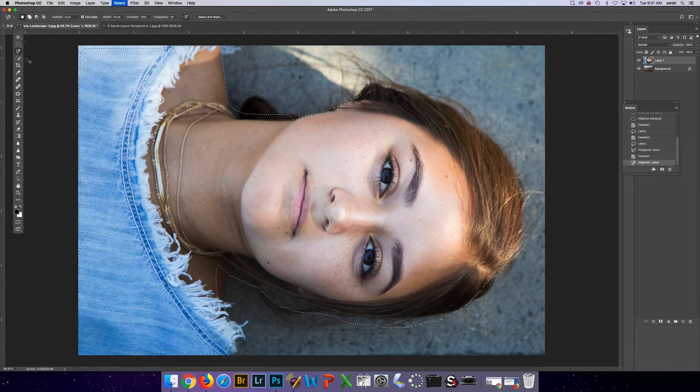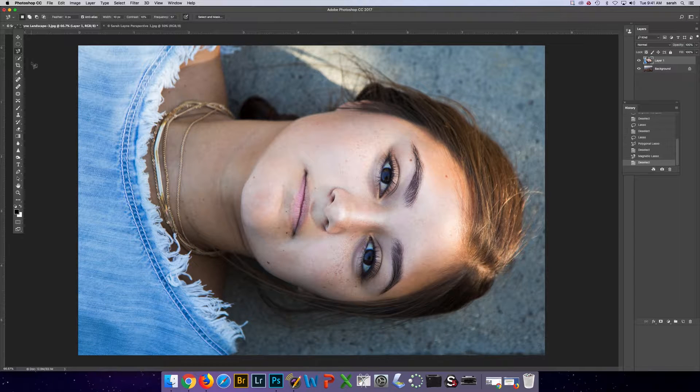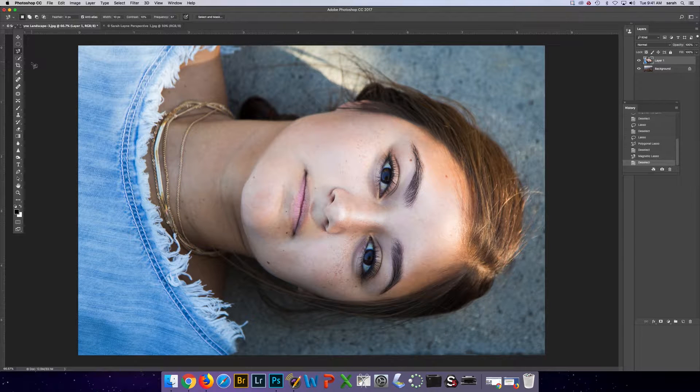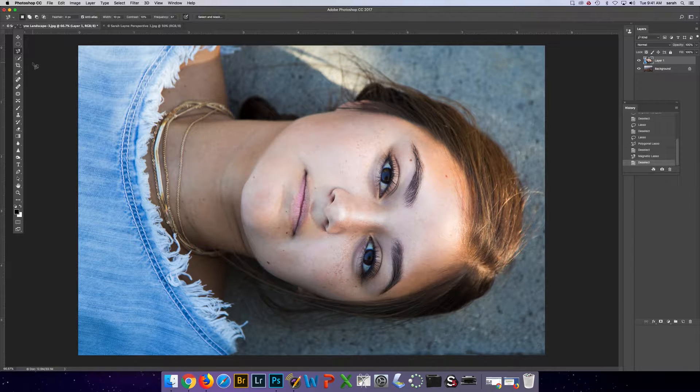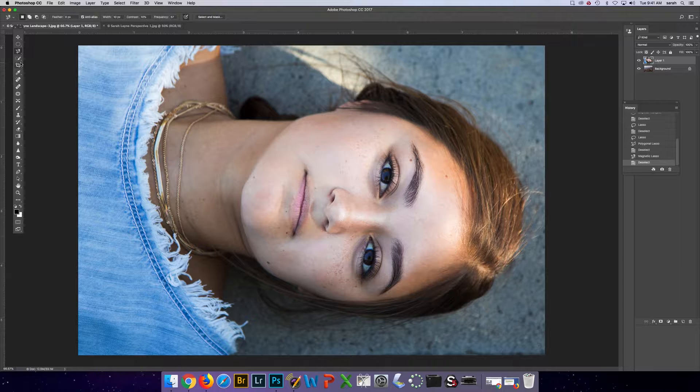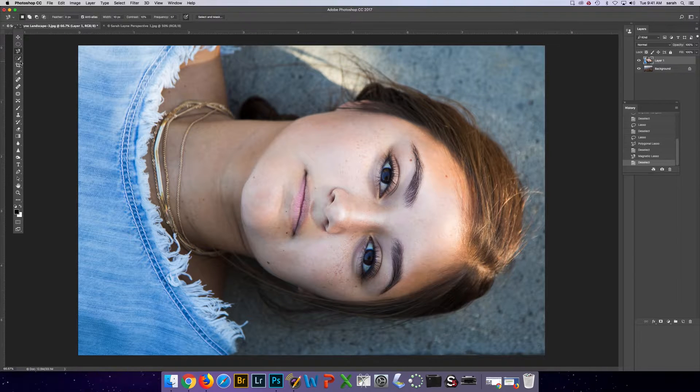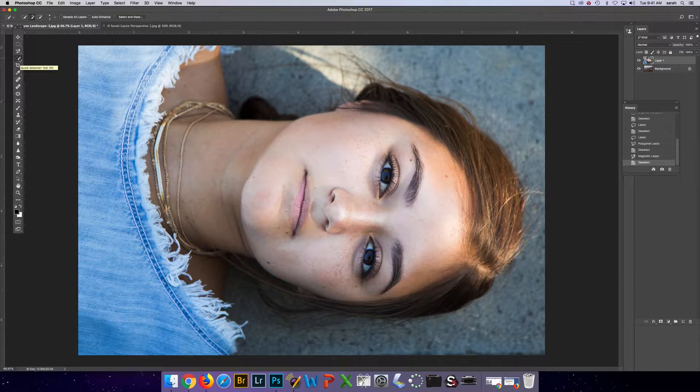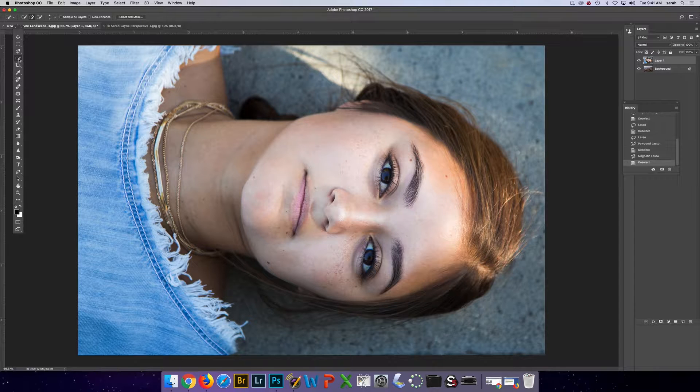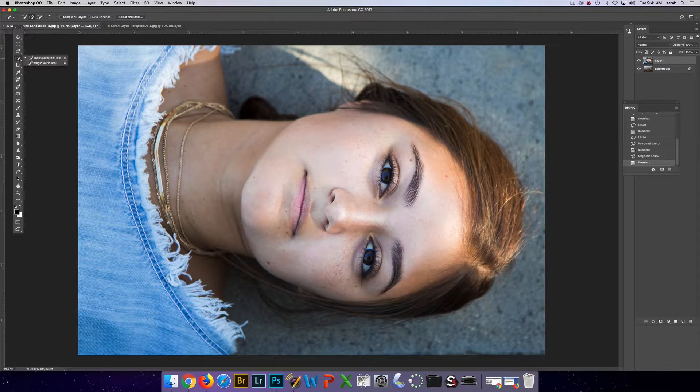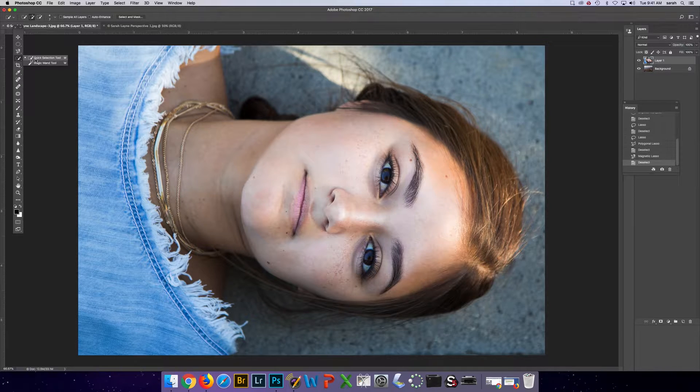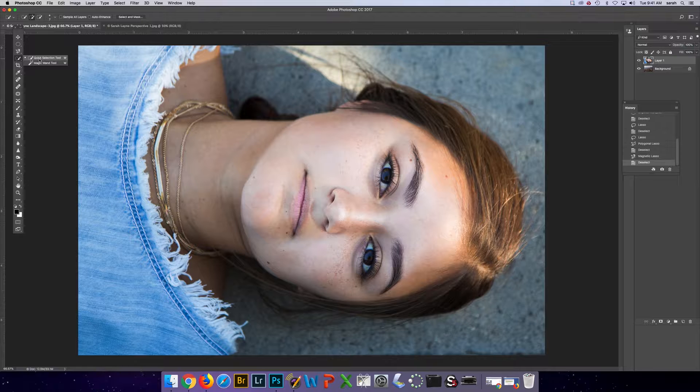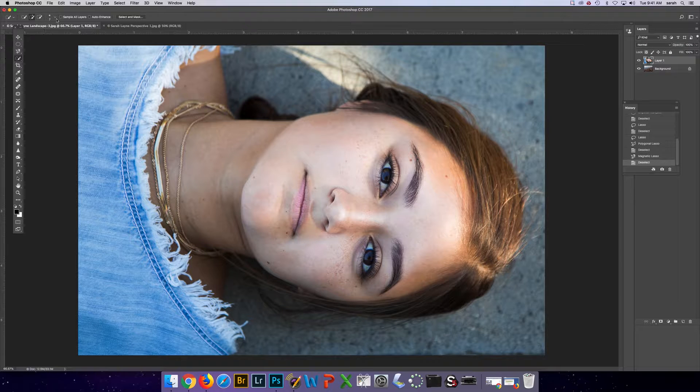The last tool which is if you want to select a specific person or an object, it's probably the best. It's the quick selection wand. It's the W key and there are two tools under here, the quick selection and the magic, so make sure you're on quick selection.